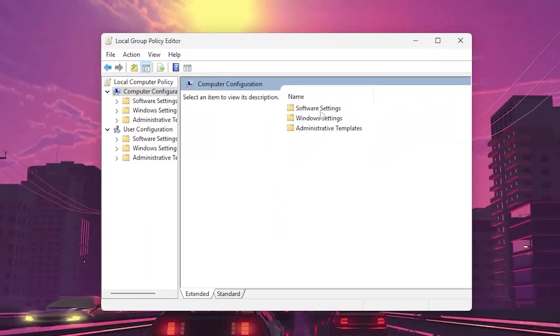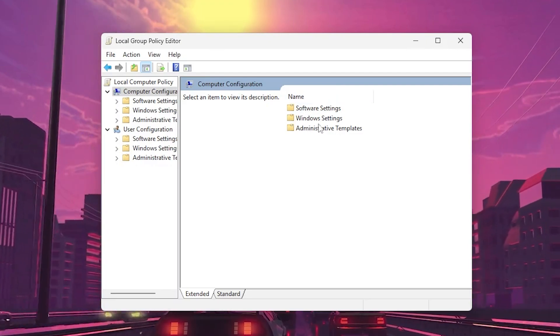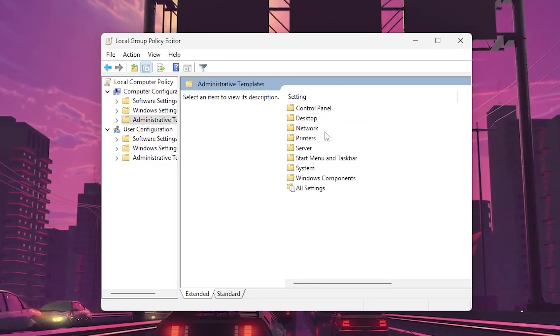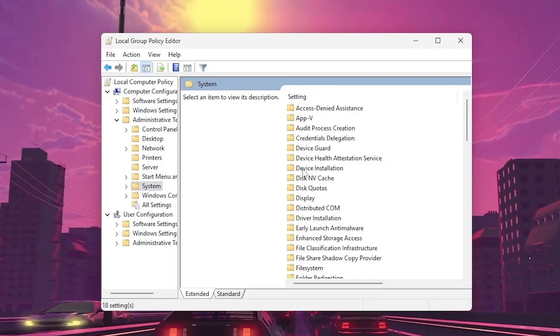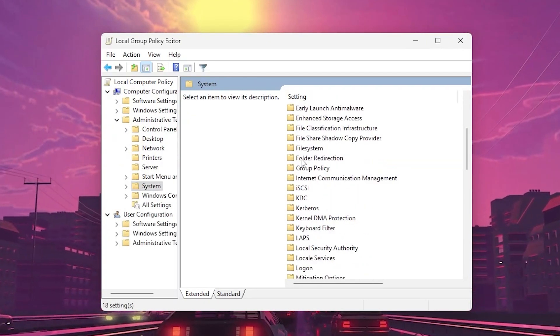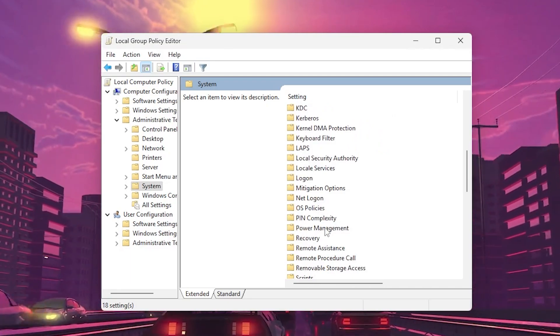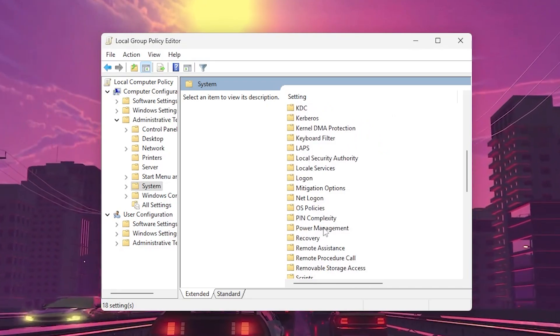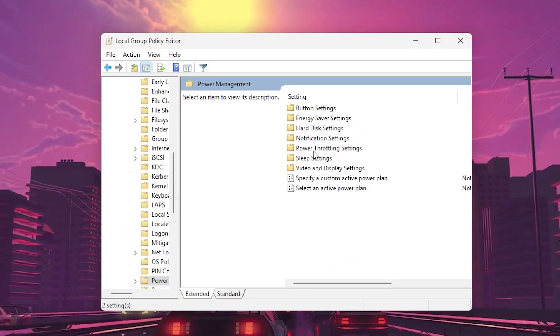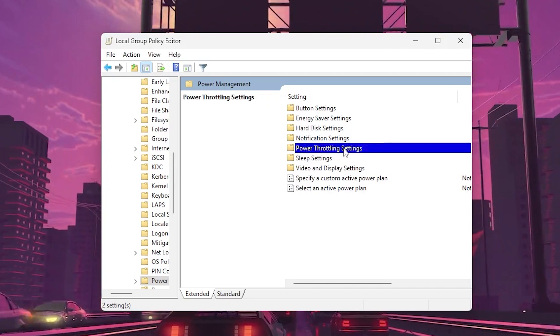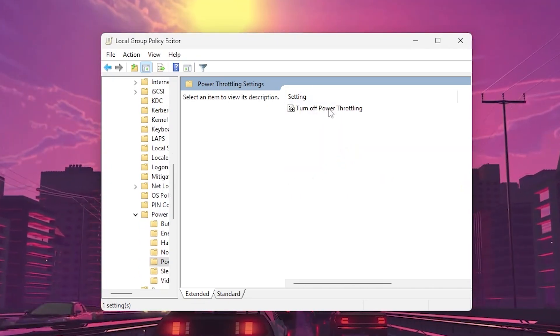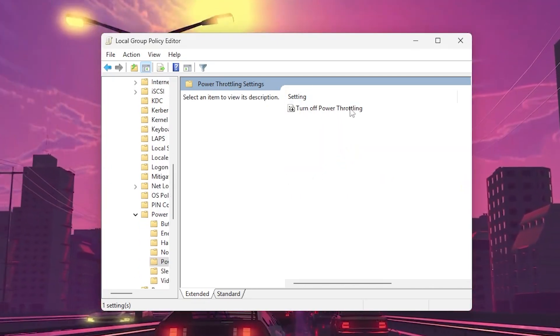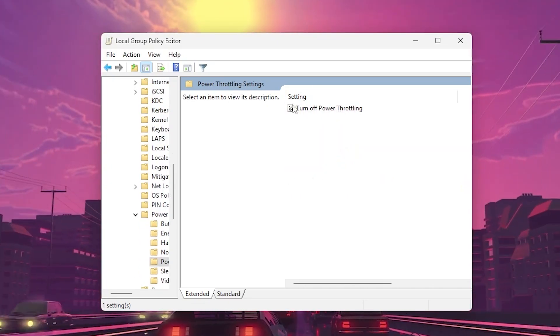Now go to Computer Configuration, Administrative Templates, System. Scroll down and find the Power Management option. Go inside it and open up Power Throttling Settings. Here you will find the setting to turn off power throttling.